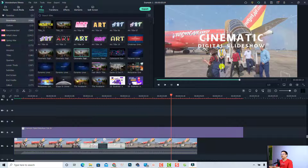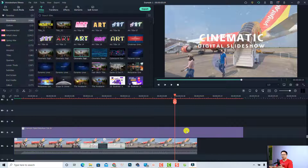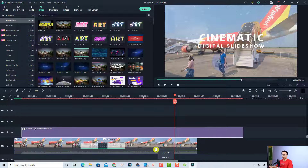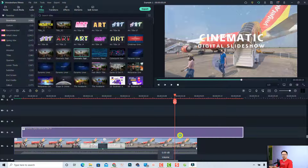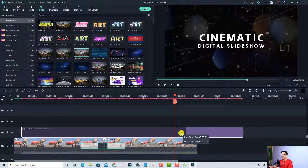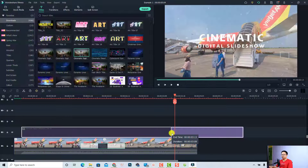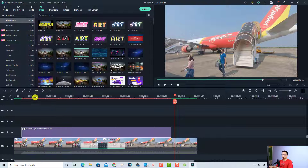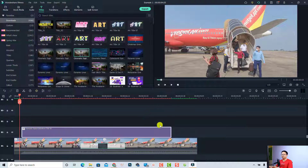Now I'm going to shorten it. This title is longer than my video, so to shorten it on the timeline, select the title box, move your mouse to the edge of the title clip, and then trim it down to the length you need.